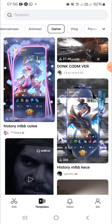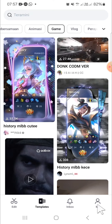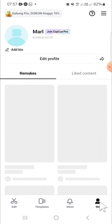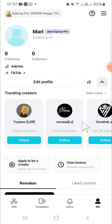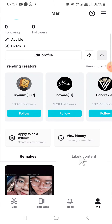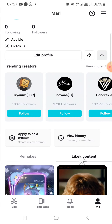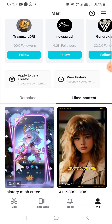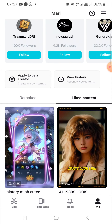If you want to find this liked content, you just need to go to your CapCut profile. Click on this icon to go to your CapCut profile, and here is your liked content. You just need to click on it to find the liked content — this is the content that I just put a like on.